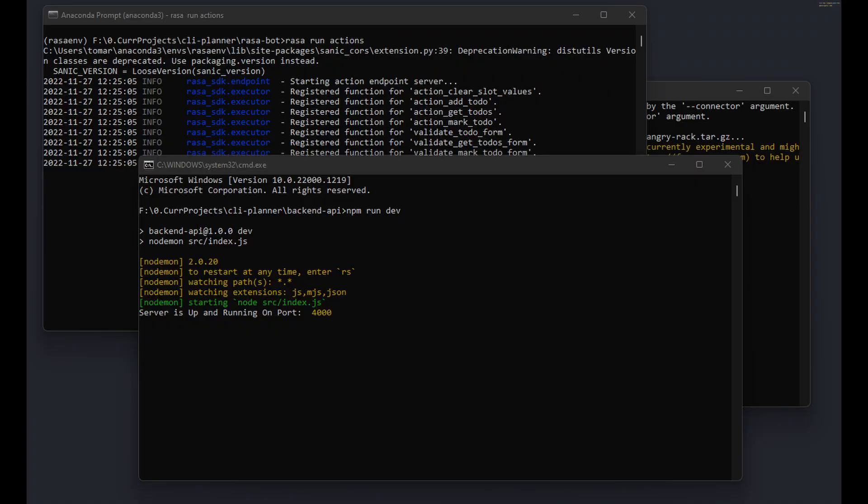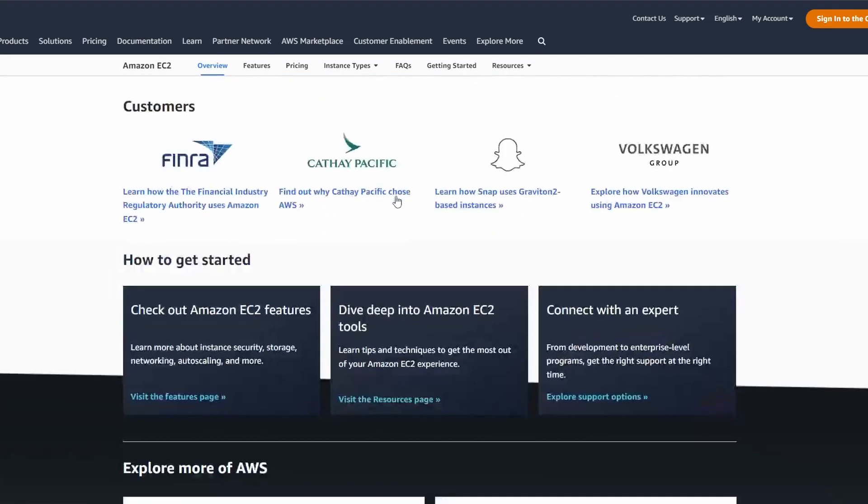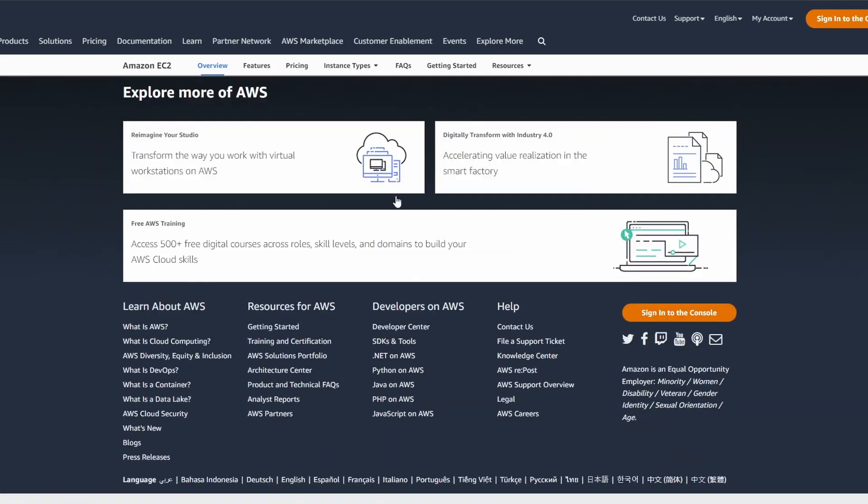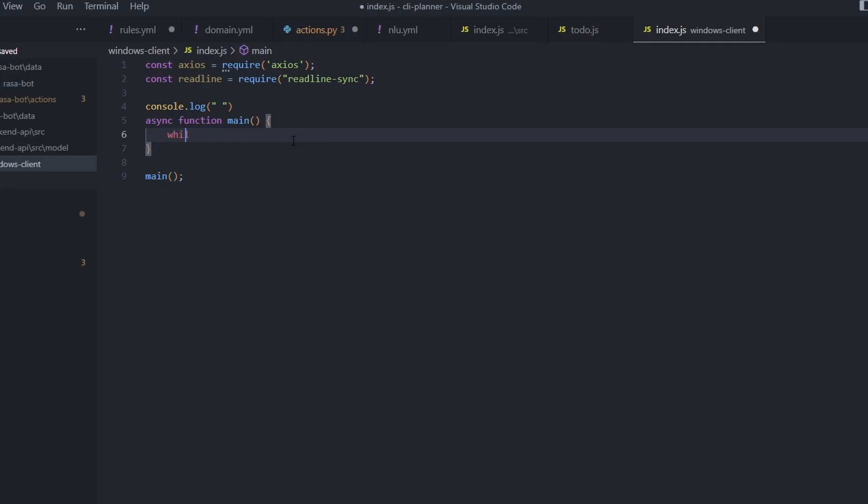one last thing we needed to do, which was to host the server and the bot online. I bought two EC2 instances and hosted the model and the server separately. Then I wrote a JS script which has